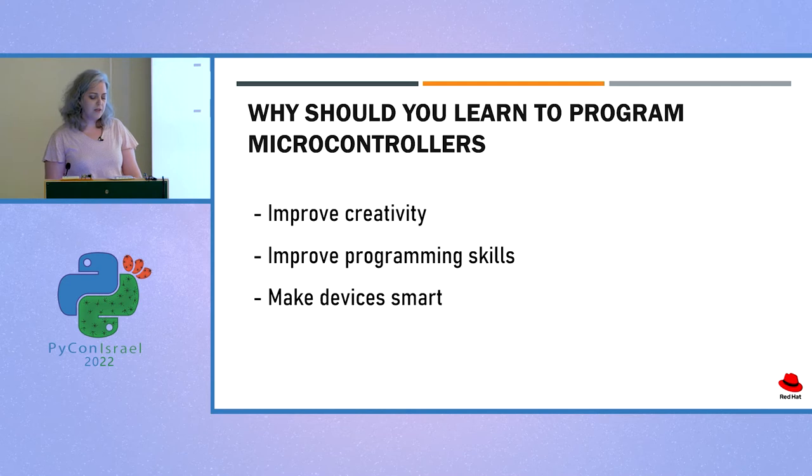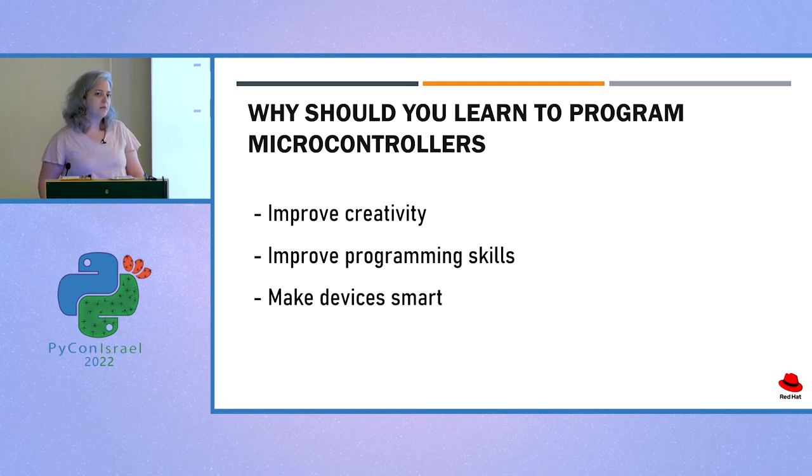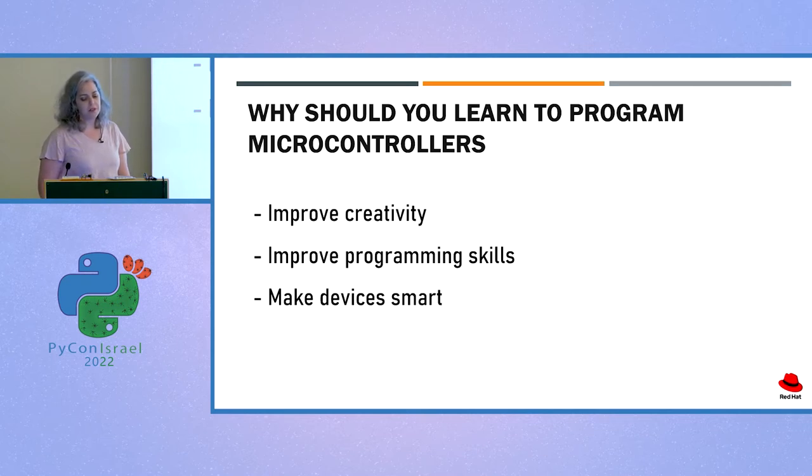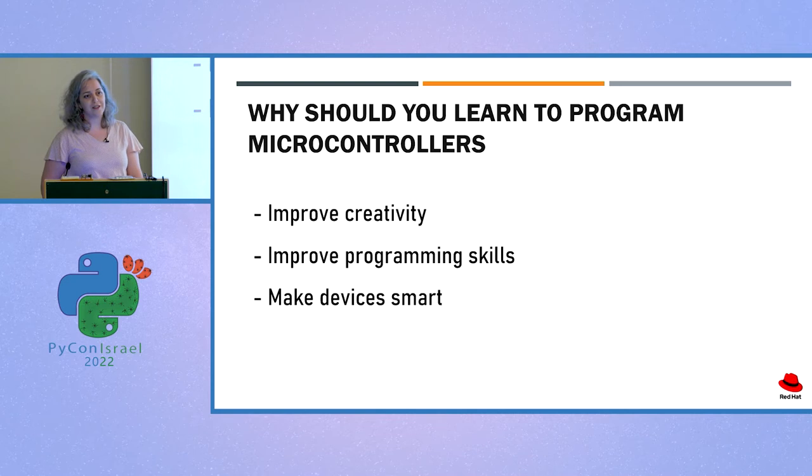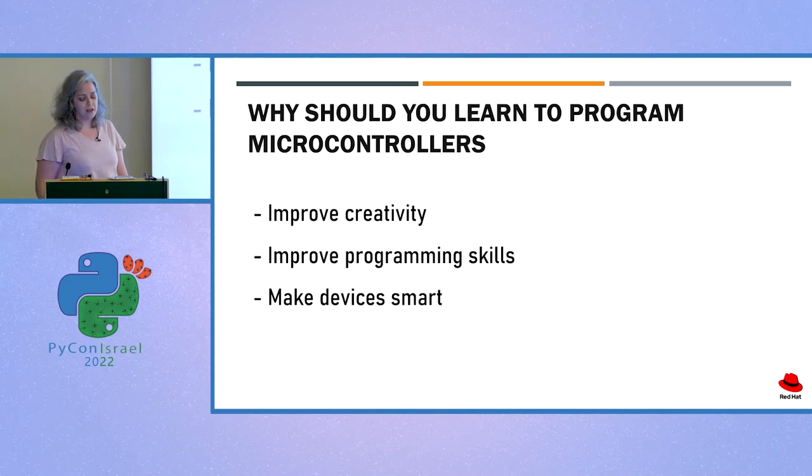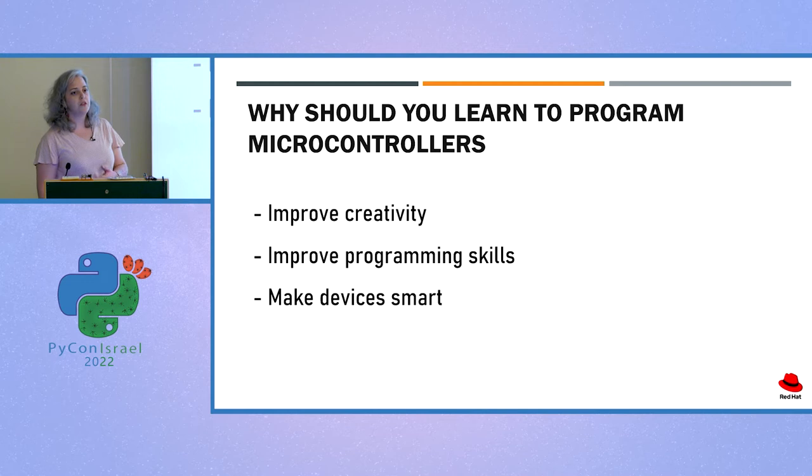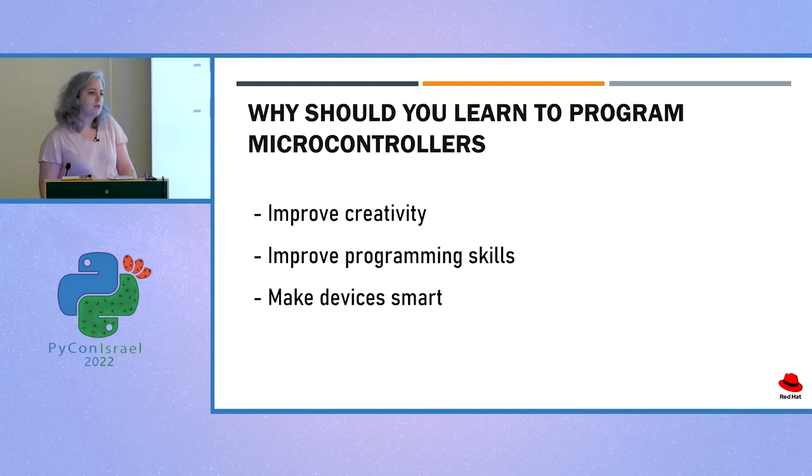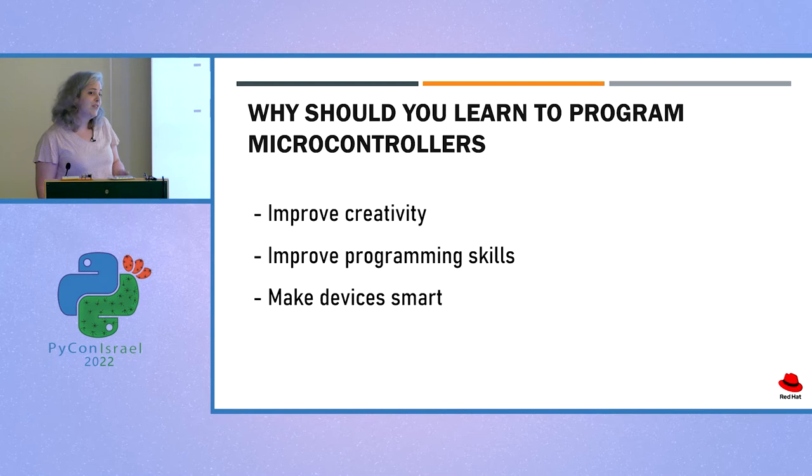Another reason is that microcontrollers are very versatile. You can build with them almost anything you can think of. You can add IoT powers to almost anything in your surroundings. You can make every device a smart device. Once you connect your device to the internet, you can use it to automate your daily routines. Plus, programming microcontrollers is really fun.